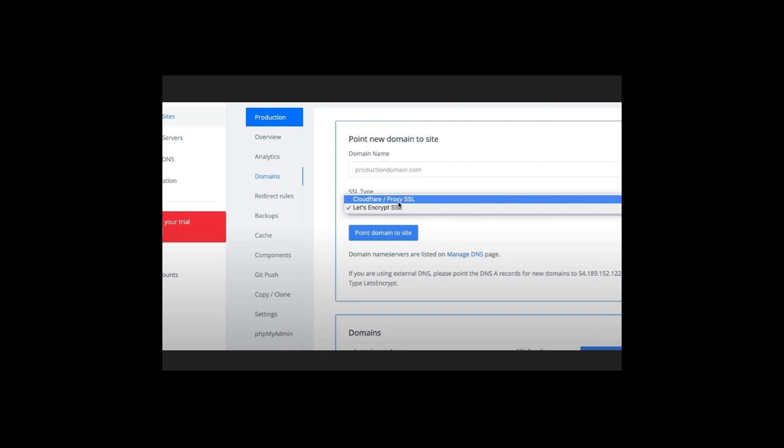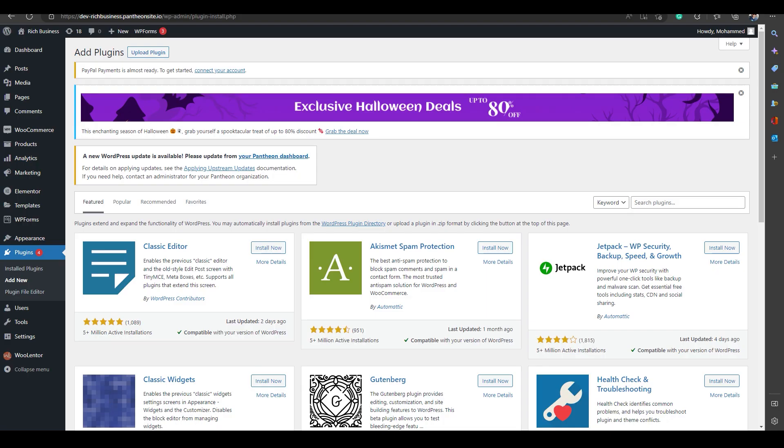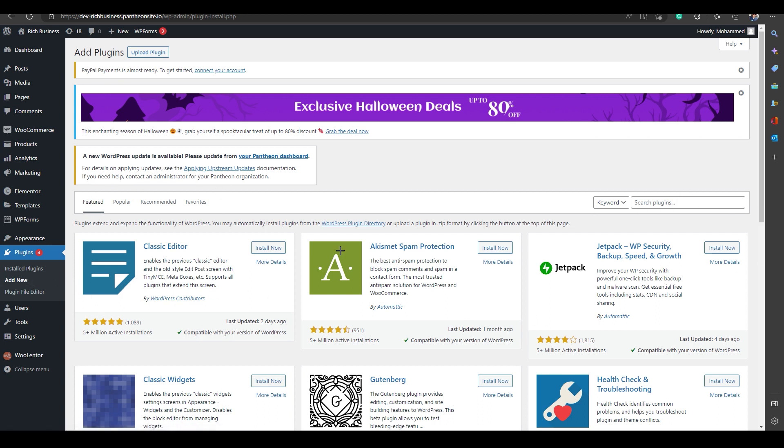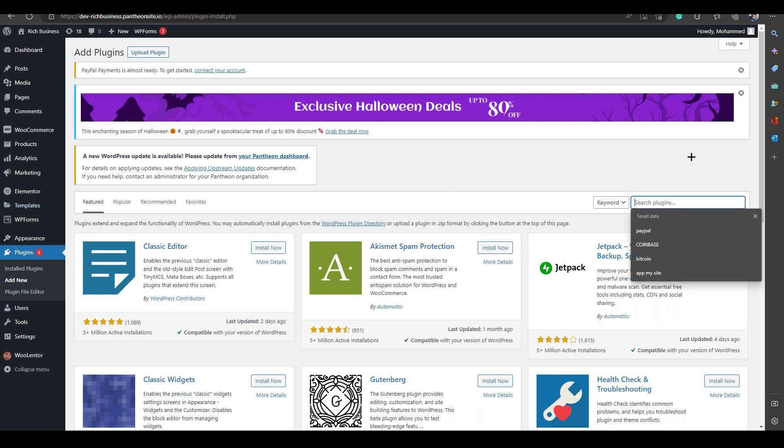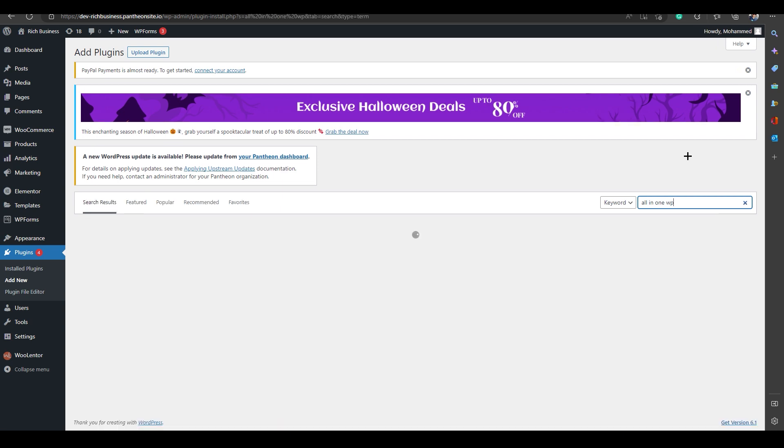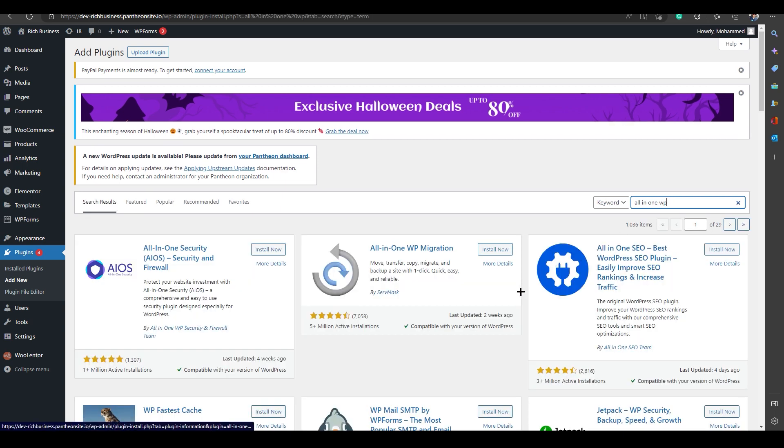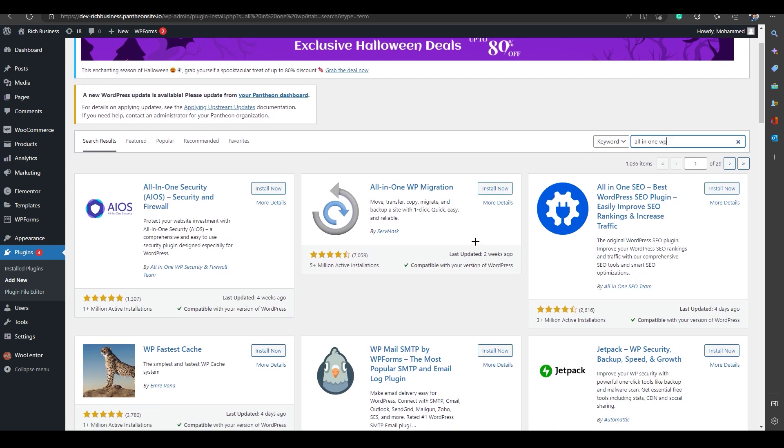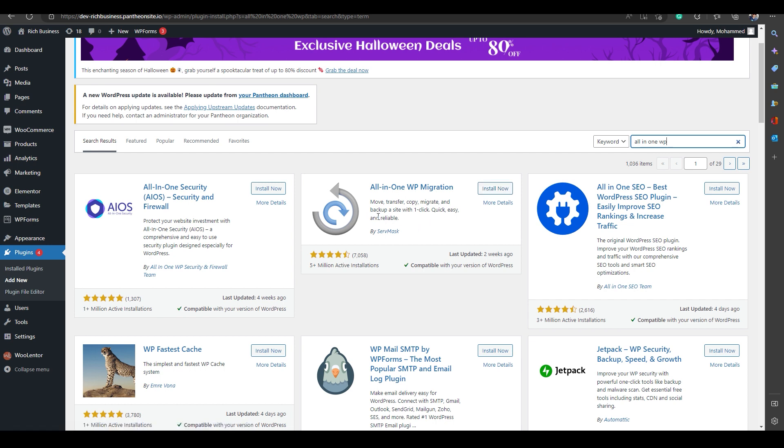After that, what you need to do is go to your WordPress, go to Add New, install plugin, search for All-in-One WP. I'm just going to search All-in-One WP. You will end up over here. Click on Install Now. Remember that WP Migration and Serve Mass, install that.